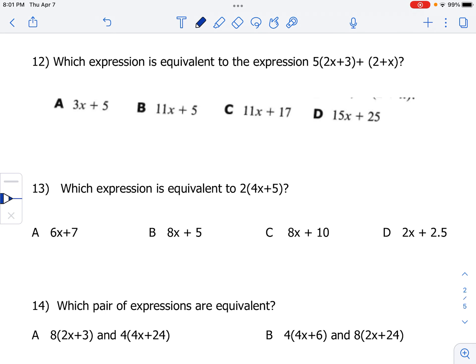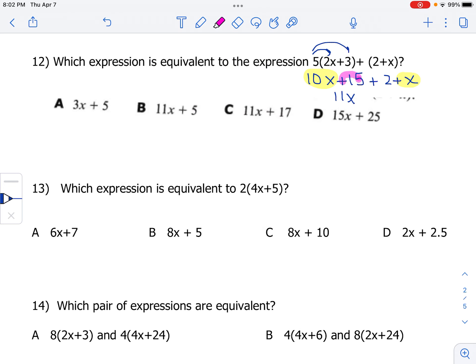Number 12: which expression is equivalent to 5 times (2x plus 3) plus 2 plus x? Distributing: 5 times 2x is 10x, and 5 times 3 is 15. We drop the parentheses for the remaining terms since it's all addition, and the commutative property tells us we can add in any order. Combining like terms: 10x plus x is 11x, and 15 plus 2 is 17. That gives us 11x plus 17, which is choice C.